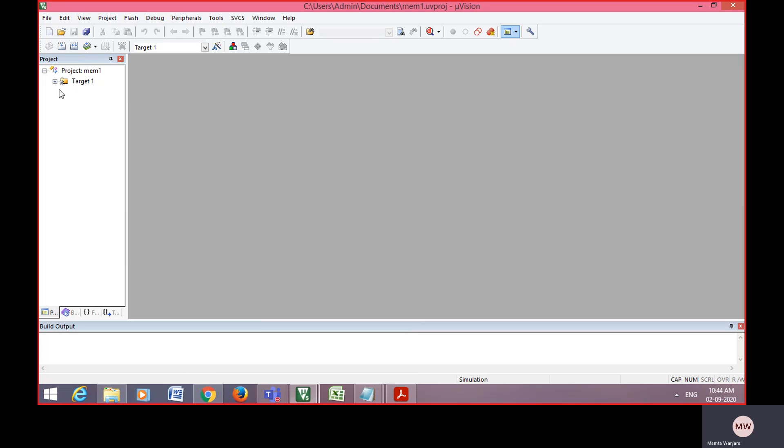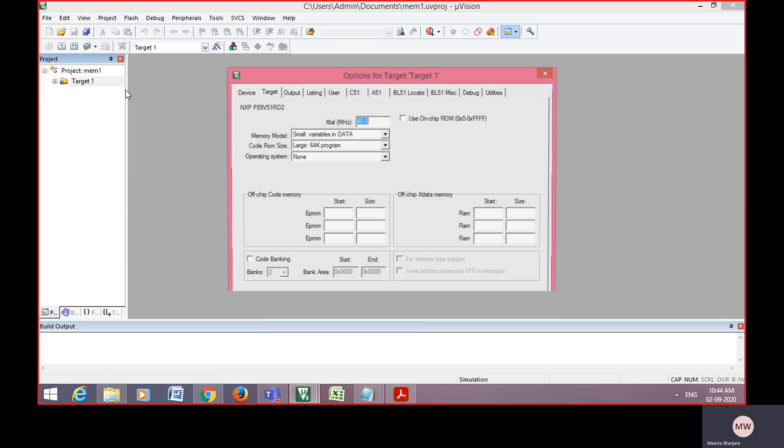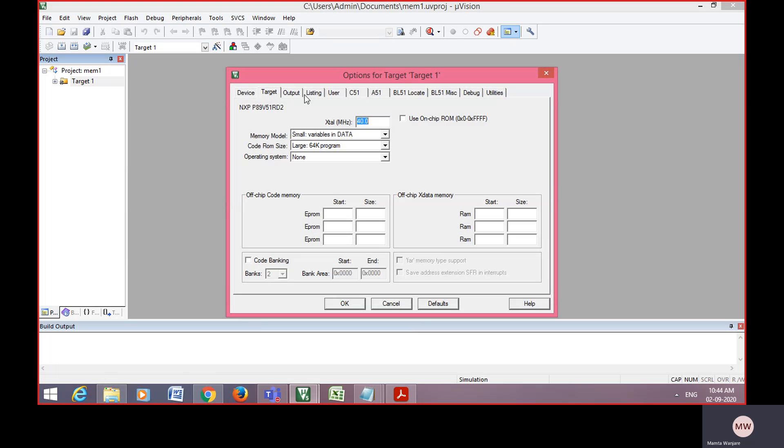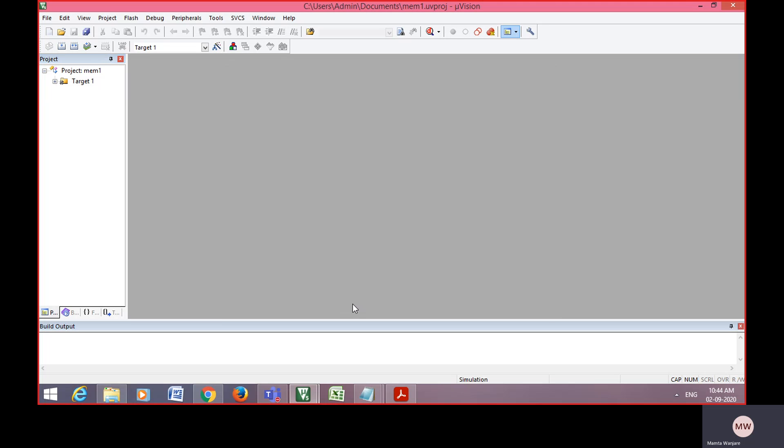Now in the project window, project name is displayed and target 1. Right click on that, go to option. Here set the crystal frequency that is 11.0592 megahertz and in output create a hex file and click on OK button.